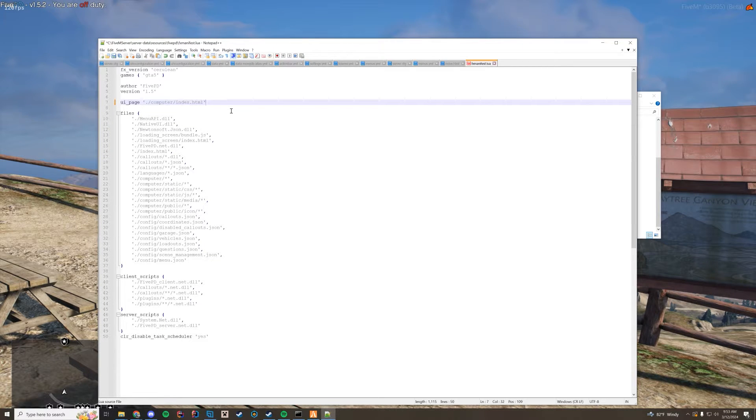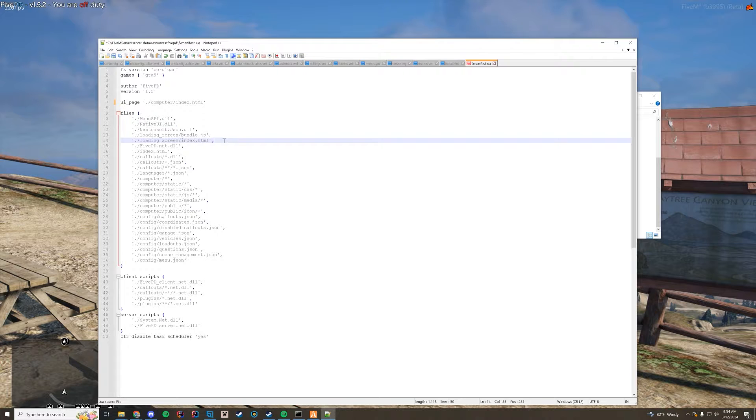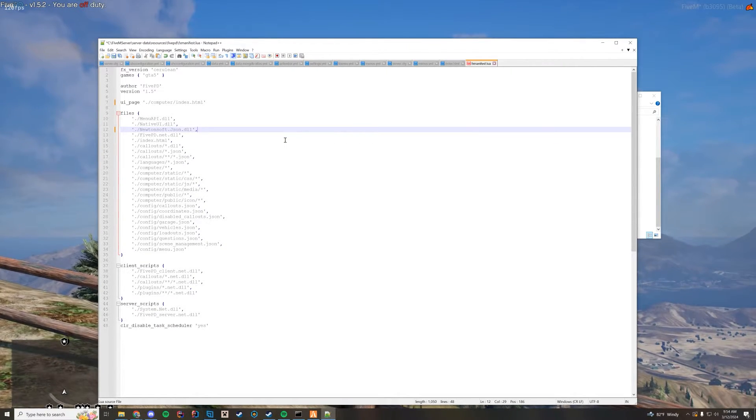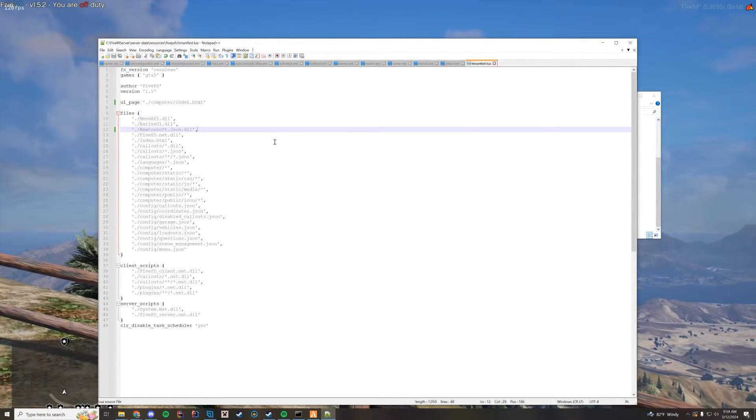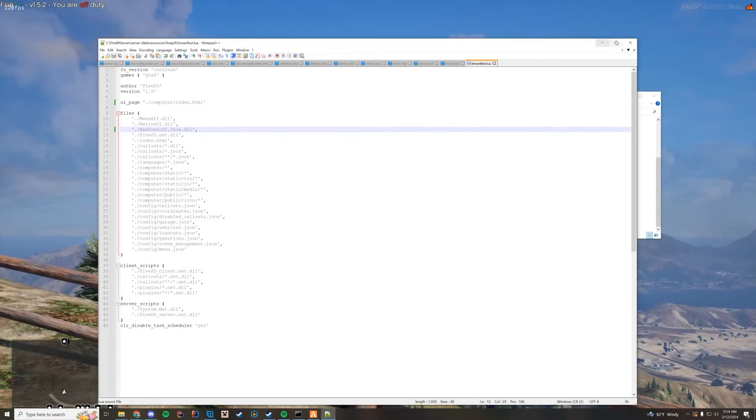Just delete that. That's all you have to do. If you really want to be sure it's disabled, get rid of the load screen dash bundle.js and index.html. That way there is no way it can possibly load at all.